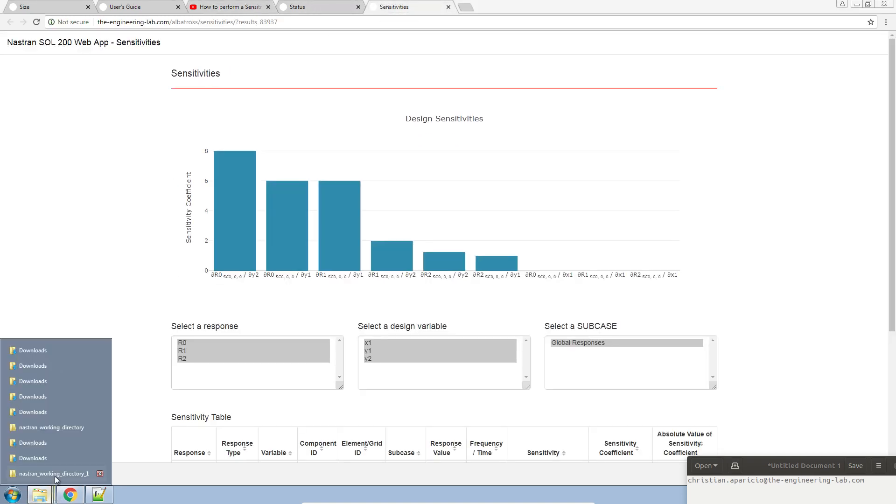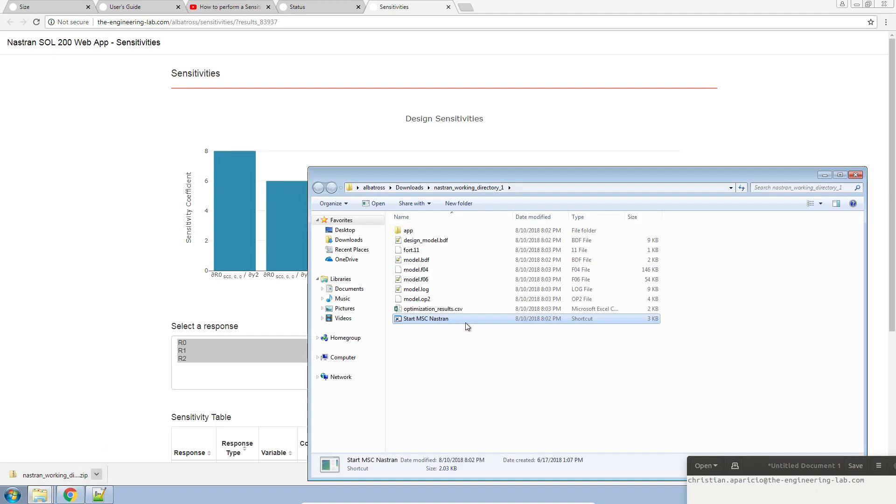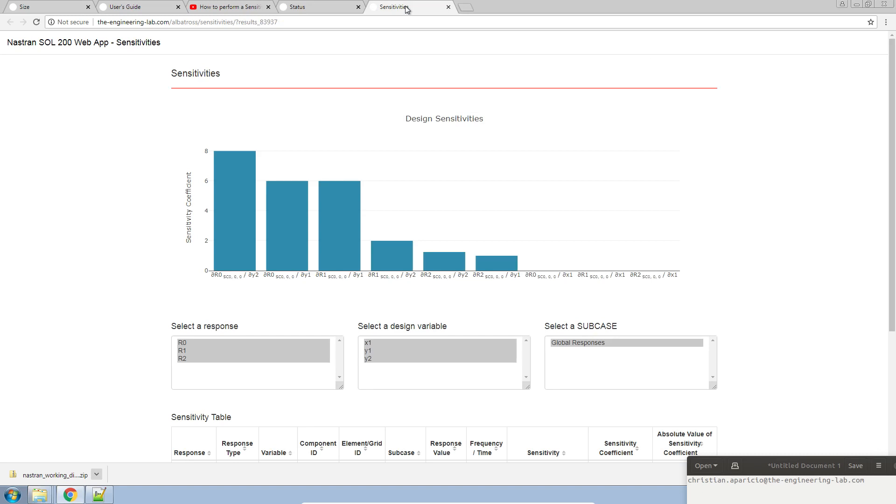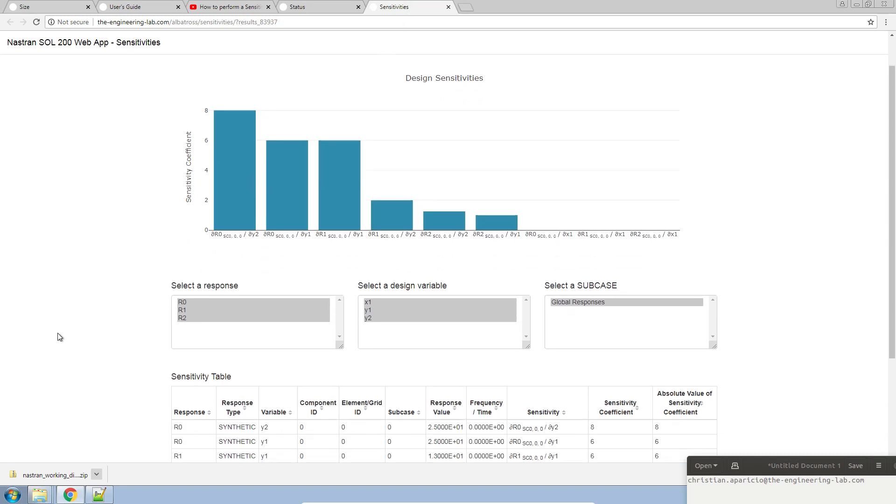After you perform the optimization, you get the status page, you get the confirmation that it's completed. Then you get this automatic plot of sensitivity. Now let's go ahead and look at what's going on.